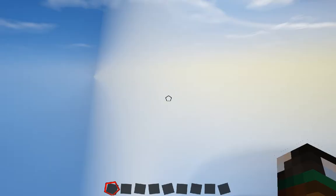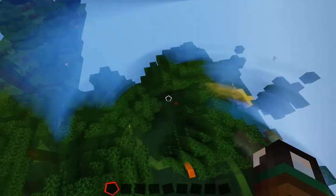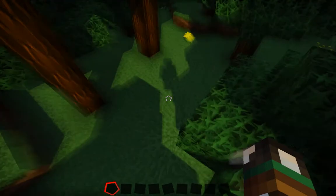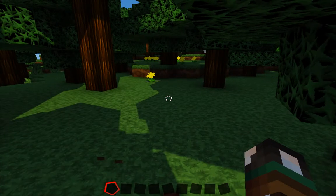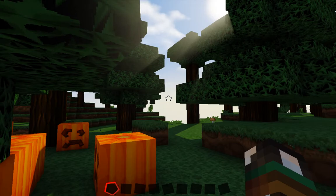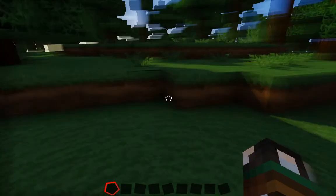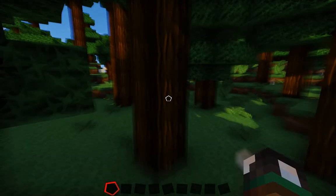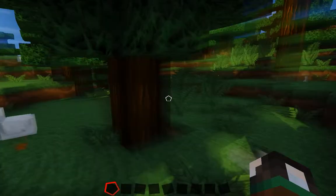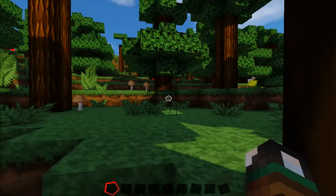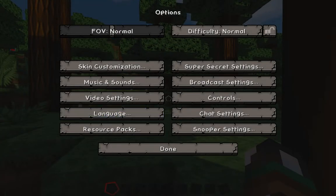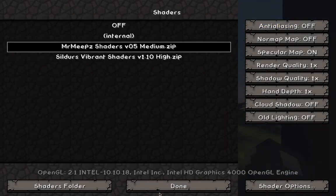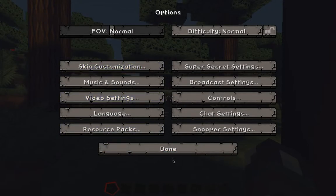Vibrant shaders has this weird thing where when you turn around it kind of blurs your screen, and I really hate that. It doesn't only happen when you're moving quickly — even if you're just walking it'll do that, which makes it really hard to see properly. Plus it lags my computer even more, at least for the purpose of this video since I'm recording.